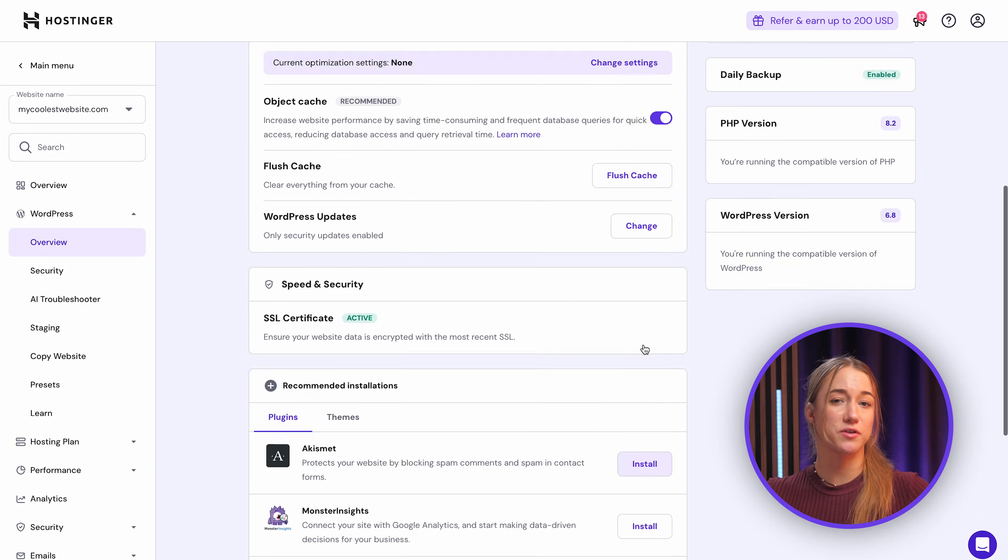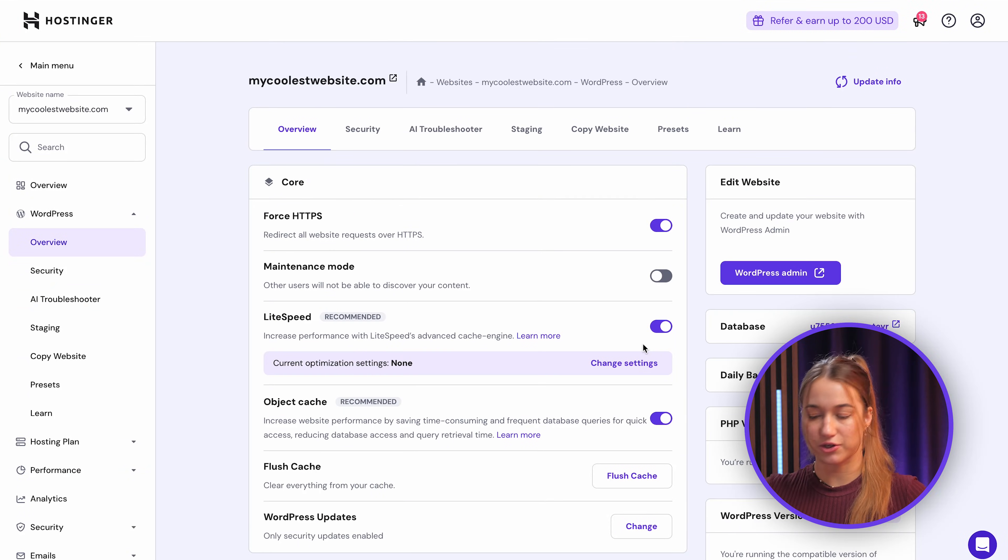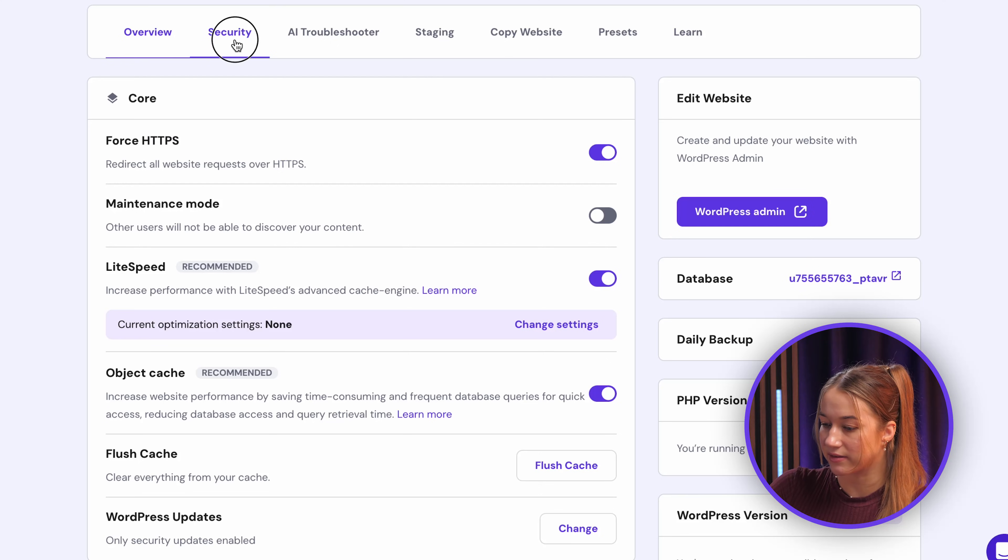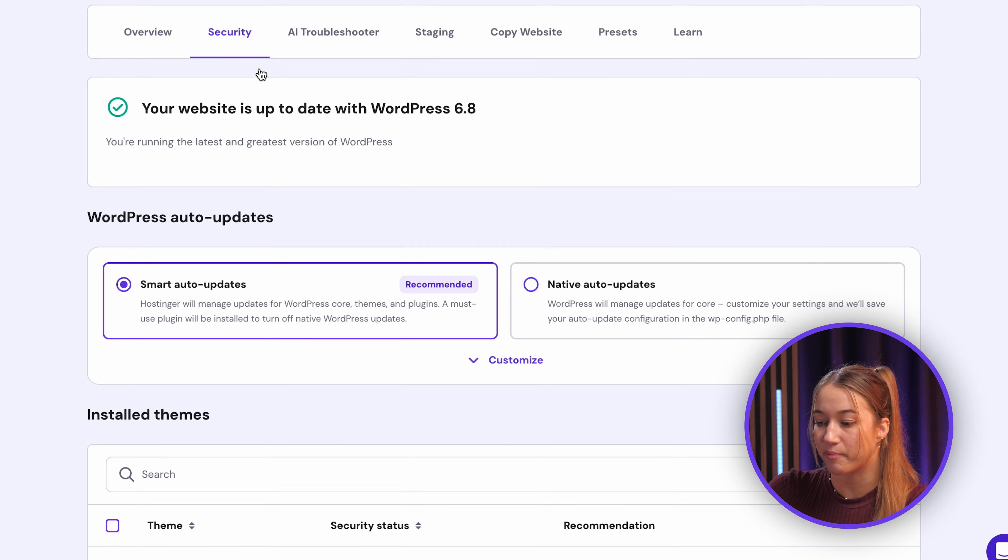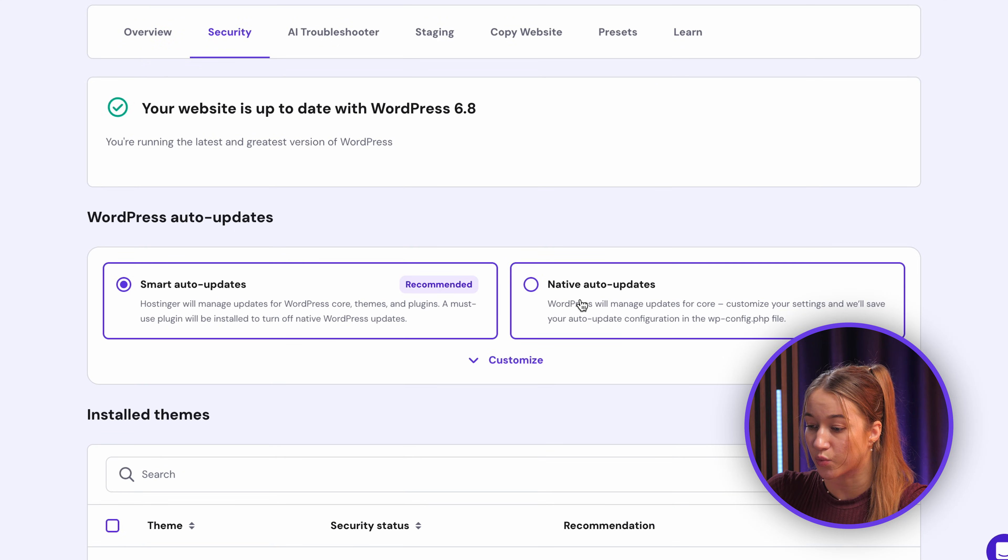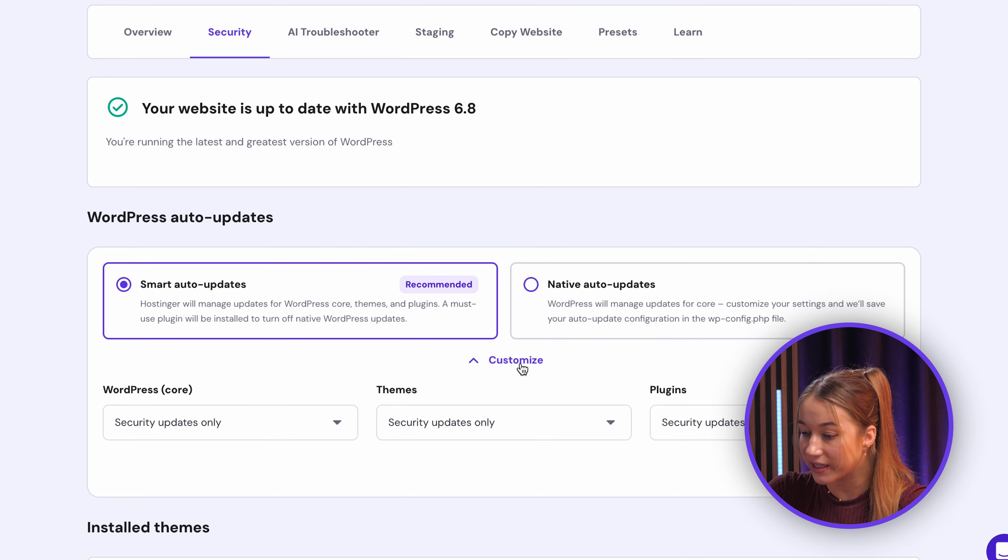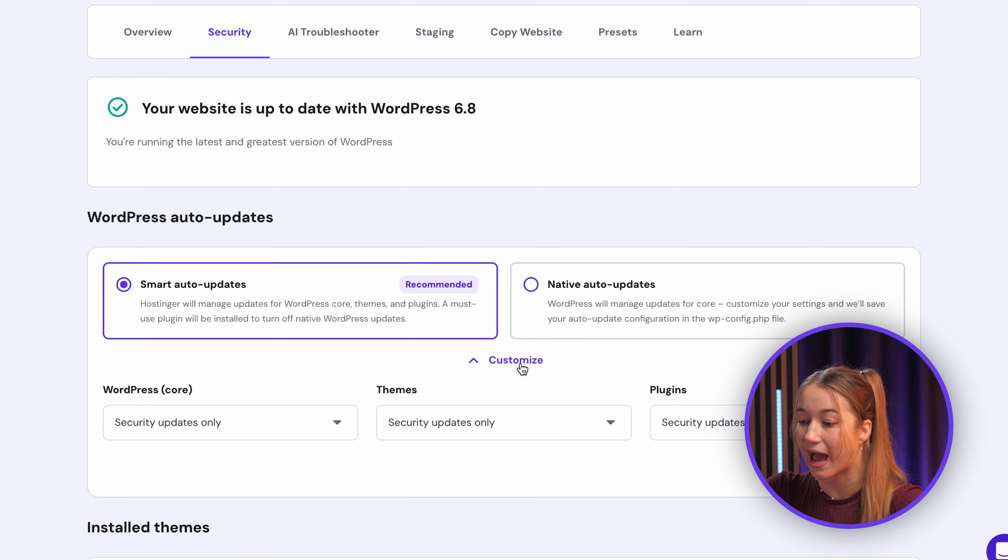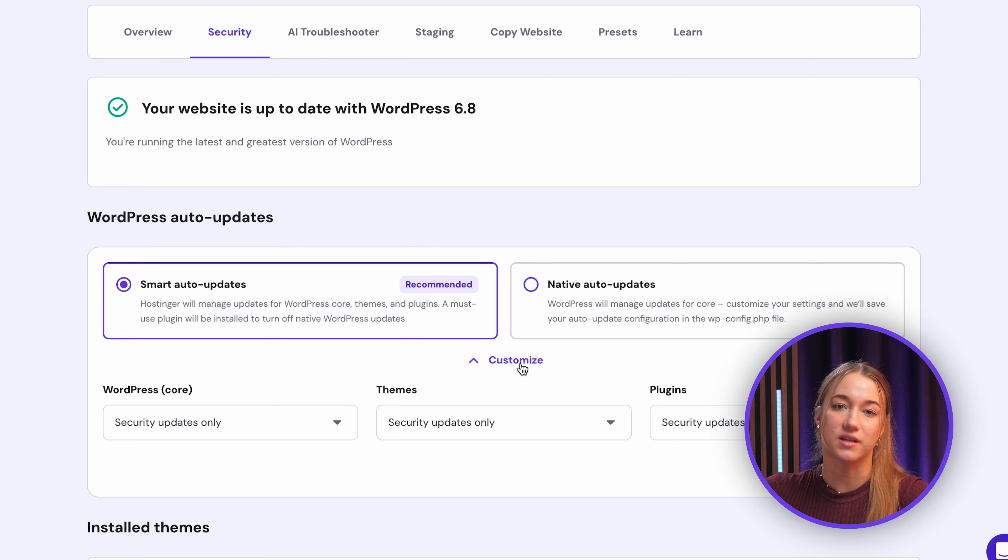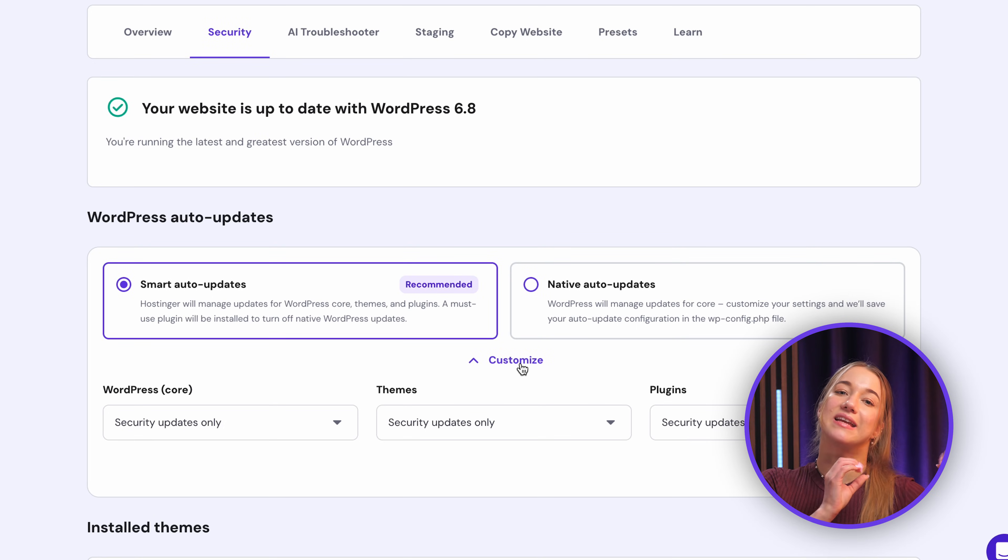Now there's another crucial thing that I really want to show you guys. So up here you will find the security tab, and you can set up auto updates for your website's WordPress version, also plugins and themes, which is actually really crucial for keeping your website out of harm's way. If something does go wrong, and if something does actually go wrong, there's even an AI troubleshooter available to help you diagnose issues.